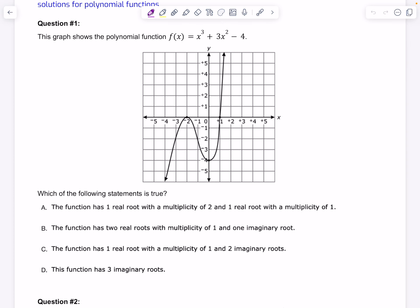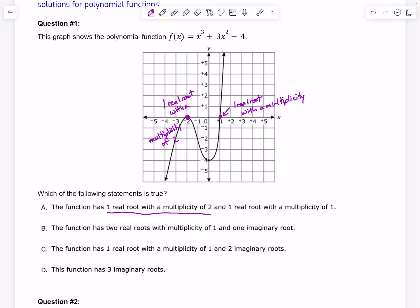The function has one real root with a multiplicity of 2 and one real root with a multiplicity of 1. So negative 2 is one real root with a multiplicity of 2 — that means it's a double root. And then 1 over here is one real root with a multiplicity of 1. Multiplicity means how many of them are occurring. So one real root with a multiplicity of 2 makes sense, because that's our negative 2, and one real root with a multiplicity of 1 makes sense, because that's 1. So I'm going with A.